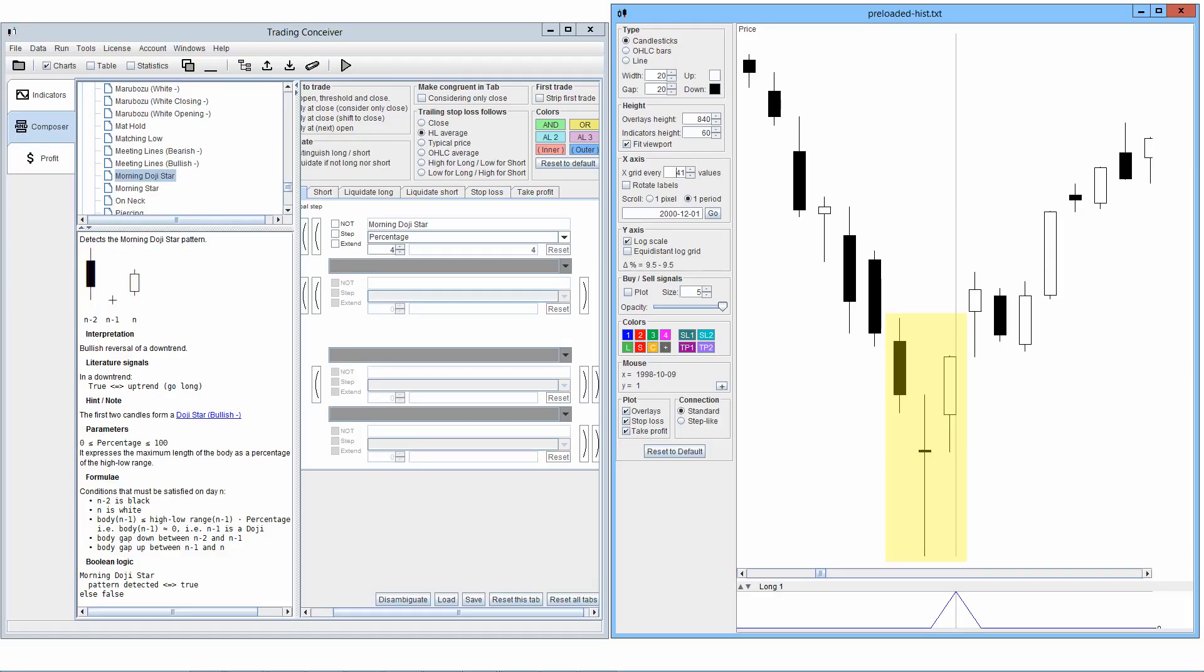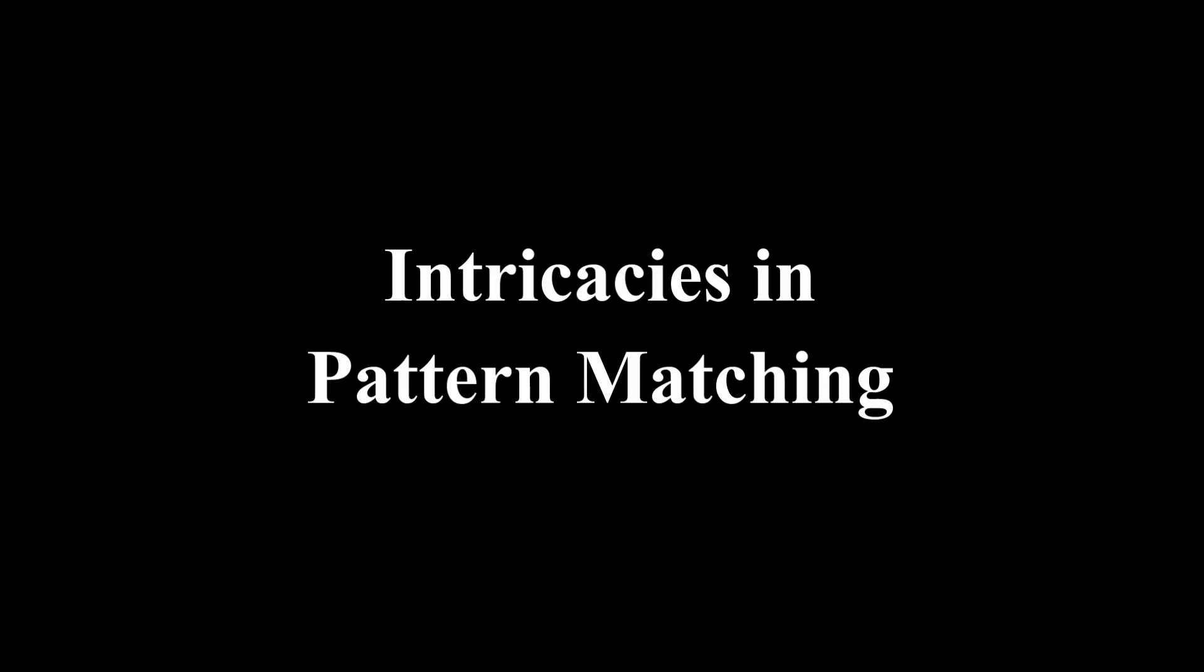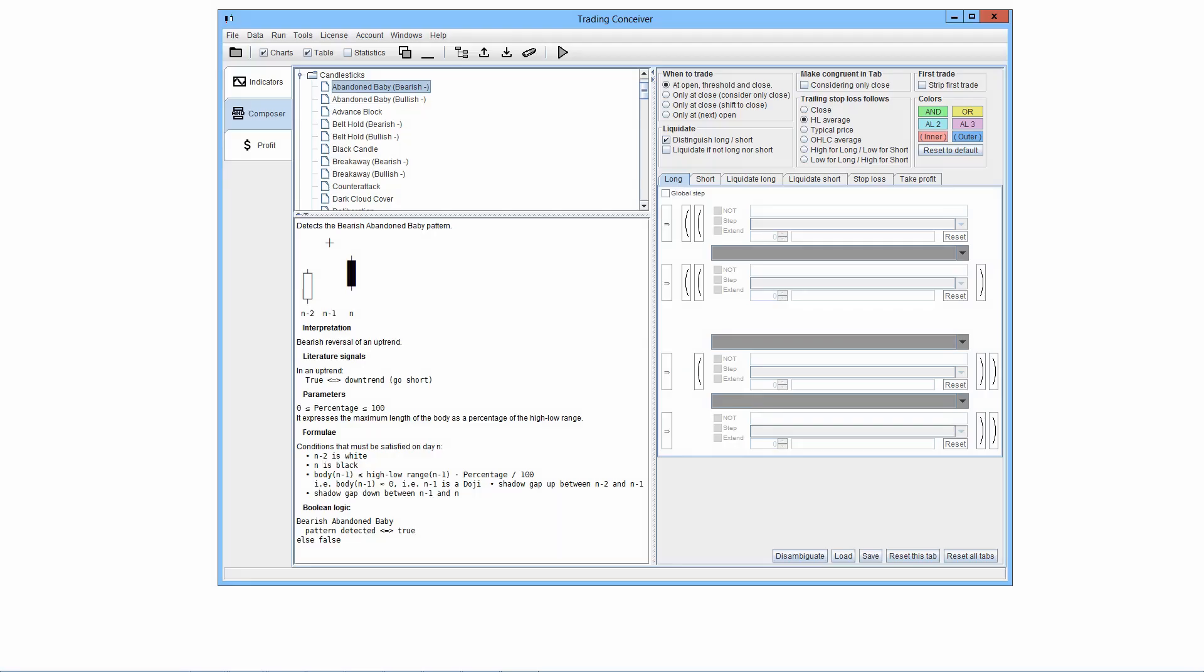Here we make considerations about candlesticks pattern matching in 3D Conceiver, the intricacies of pattern matching and our approach to accomplish it. When coding software routines to implement patterns, many difficulties pop up. The purpose is not to involve the user in the complexity of such a task, but to let him better understand the results he might get from our tool.